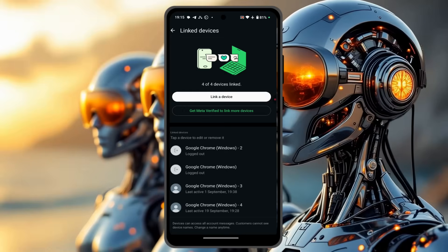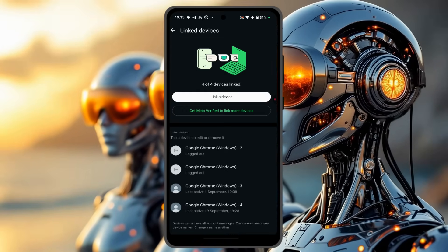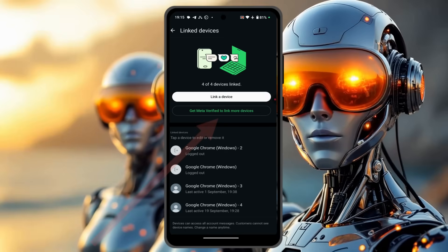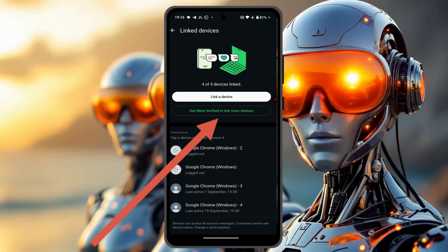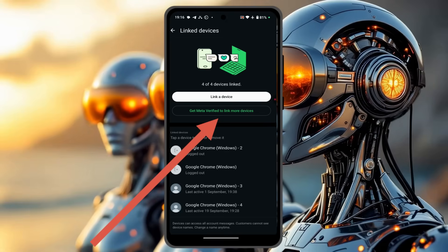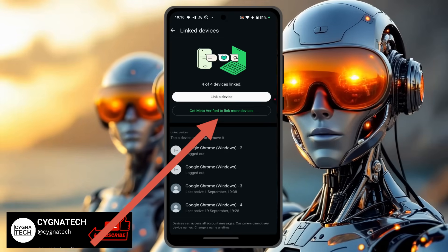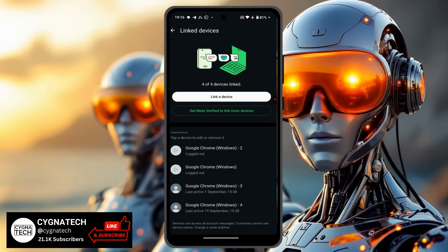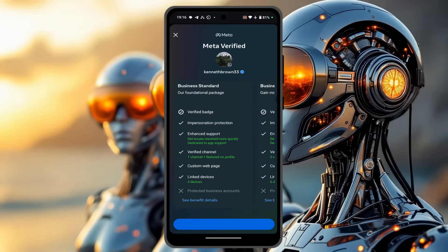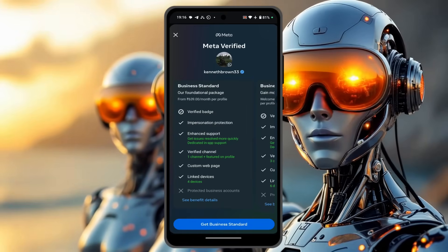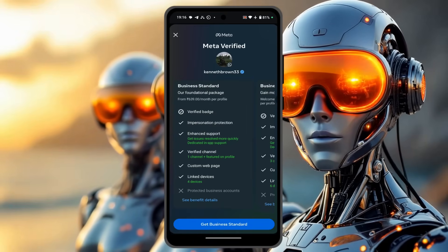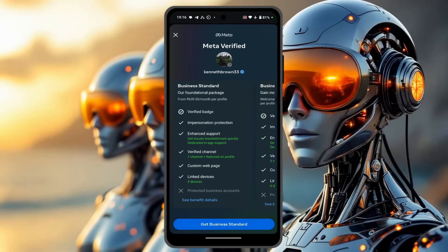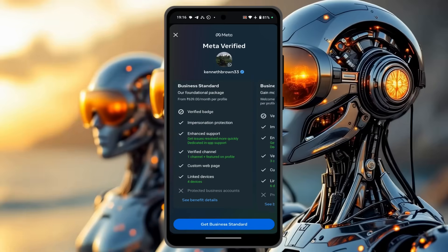So when you link four devices, you cannot link any more devices going further. But if you want to link more devices, you have another option — just get Meta Verified. In order to get Meta Verified, click on the second tab and select 'get Meta Verified to link more devices.' You're then directed to a page where you can see that the Business Standard plan allows you to link four devices with a Meta Verified badge.